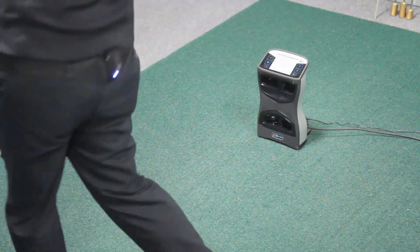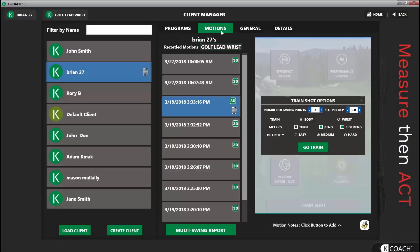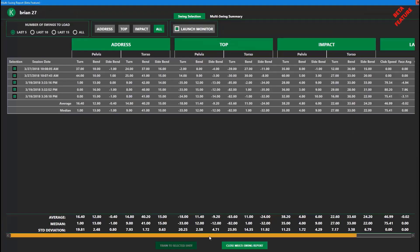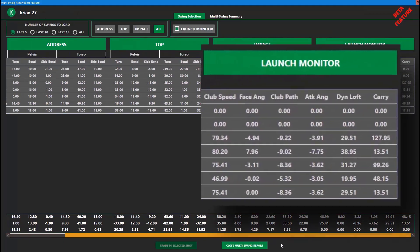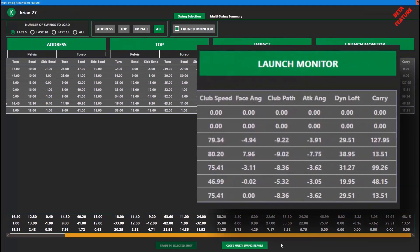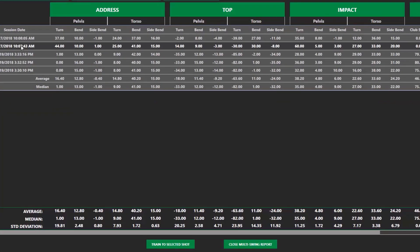To see the launch monitor data within KVS, go to the Multi-Swing Report. From here, you can view launch monitor data. Or, select Train Shot to load a biofeedback activity, which allows you to train to the parameters of that specific swing.